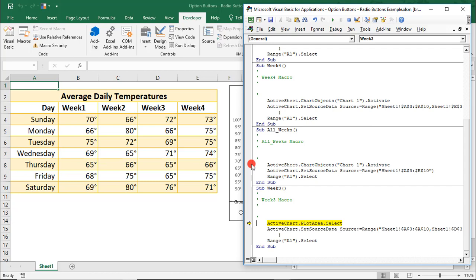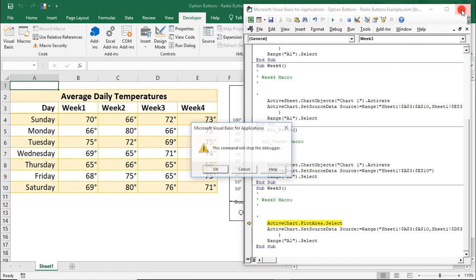This is a common mistake that has to do with where we clicked when we selected the chart to update it. It looks like we clicked on the Plot Area of the chart when we recorded the macro. So, let's close out of the debugger for a second so I can show you.